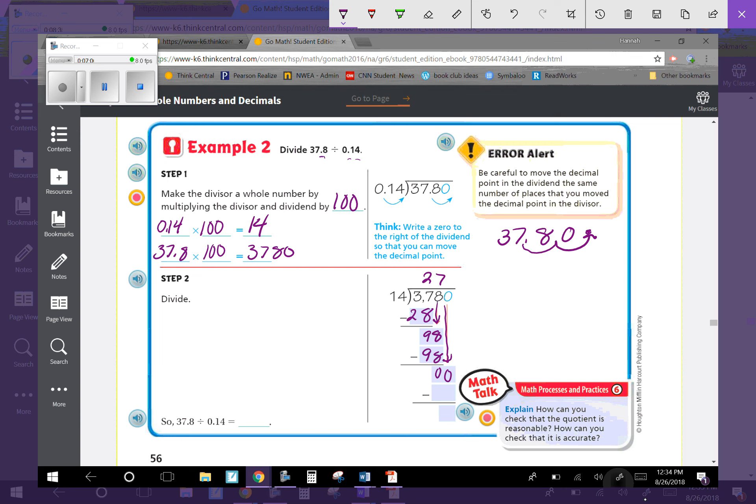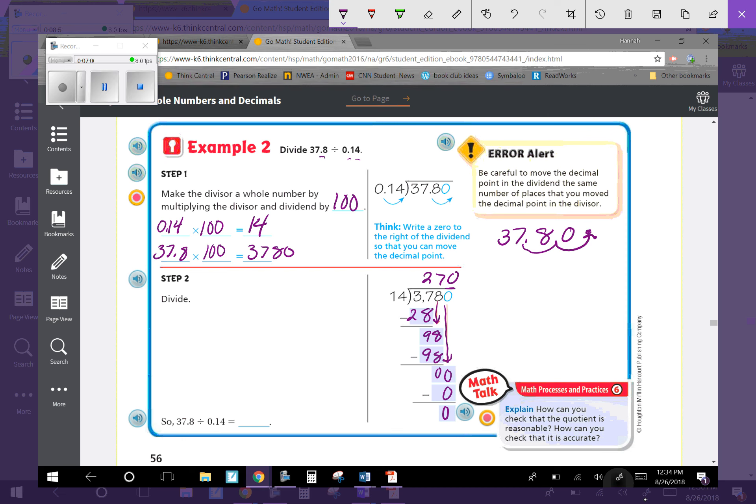Since I brought it down, I still have to add that in. 14 goes into 0 zero times, which is 0. You cannot just end at 27 because we have to fill this place value. You have to add that zero to keep that value. So 37.8 divided by 0.14 is 270.